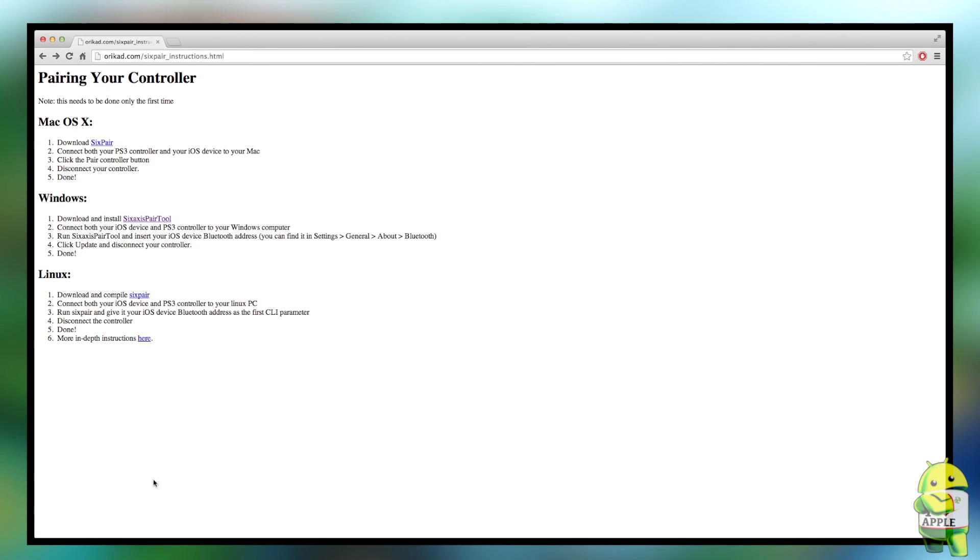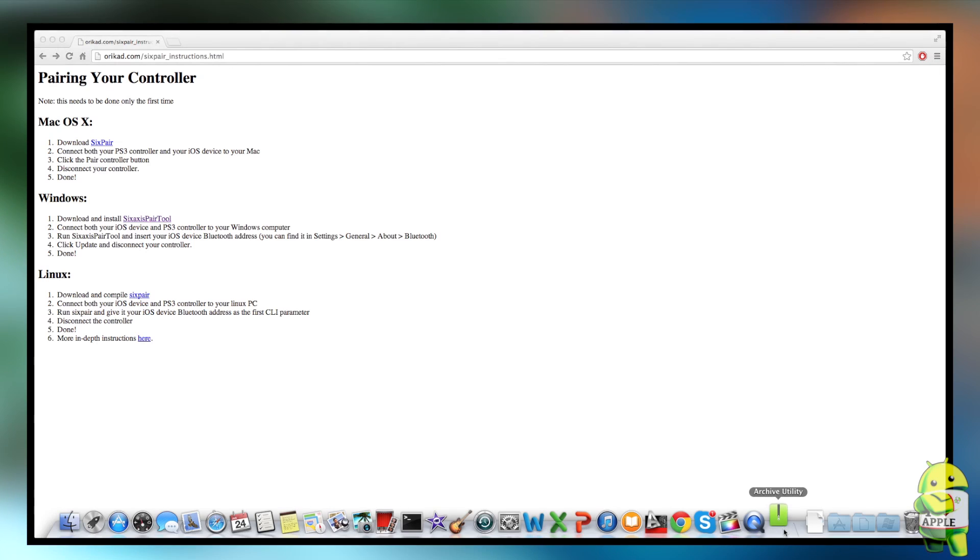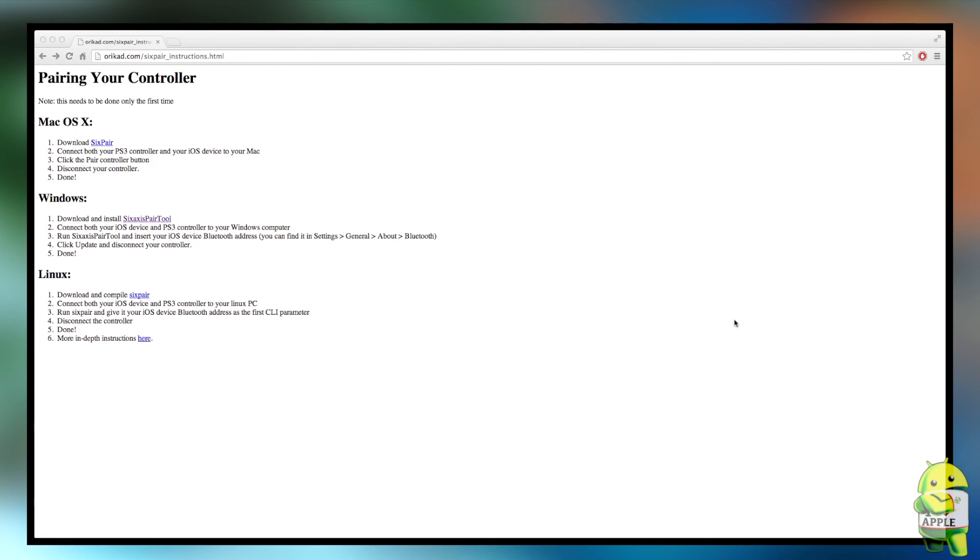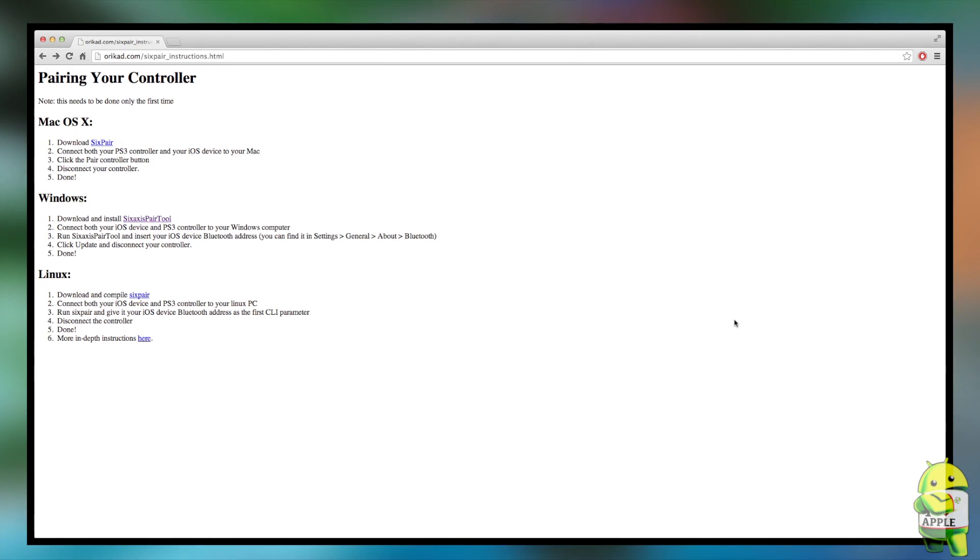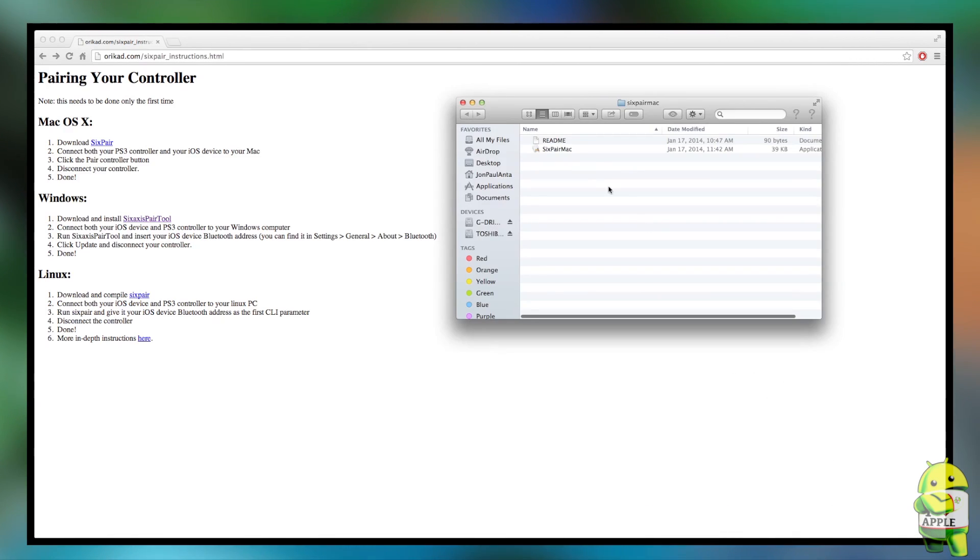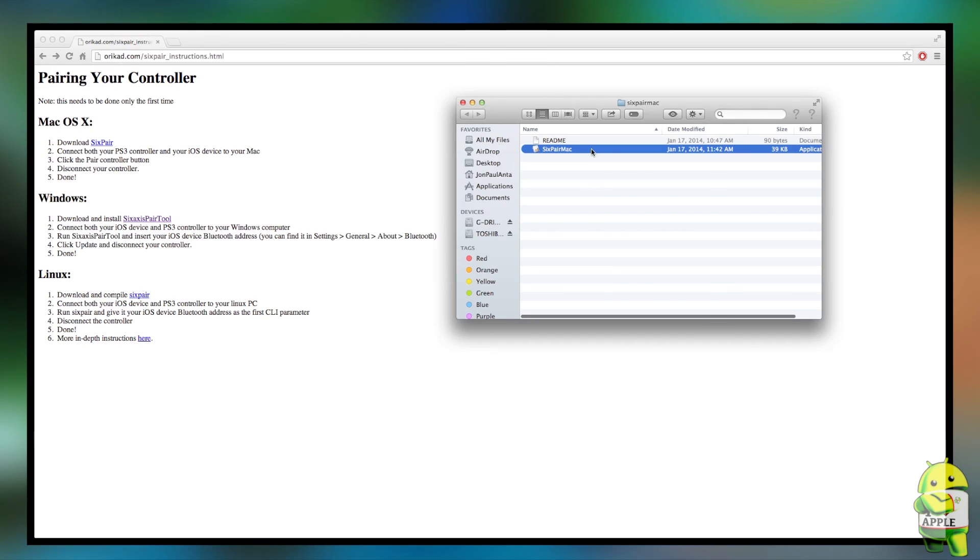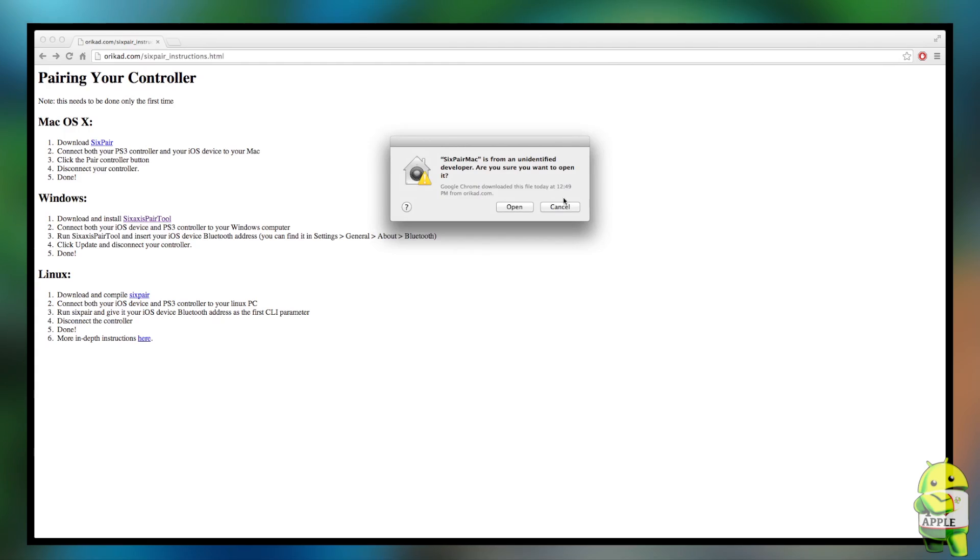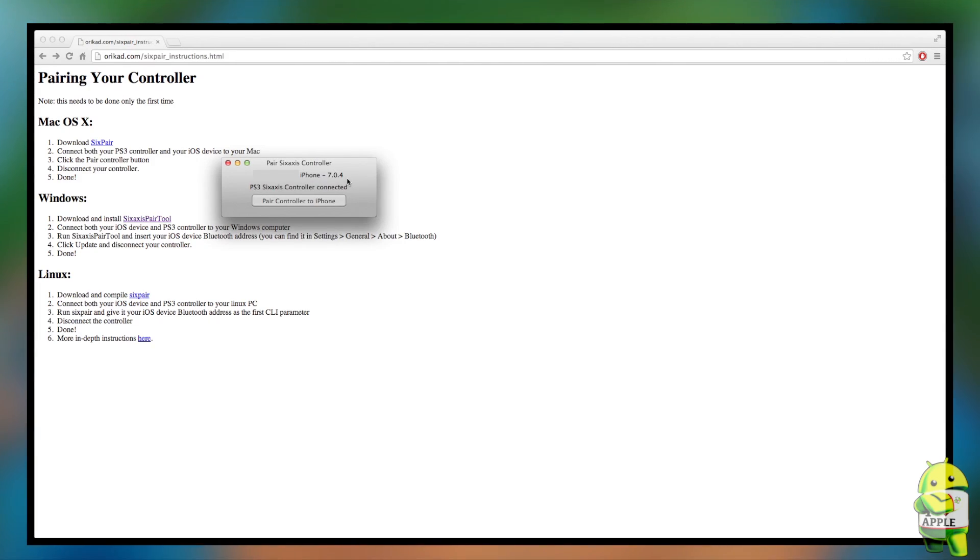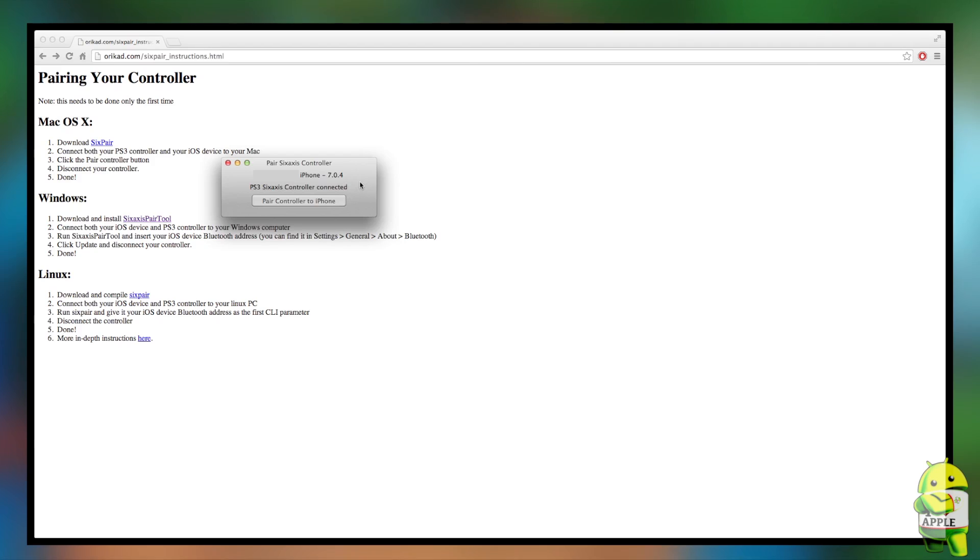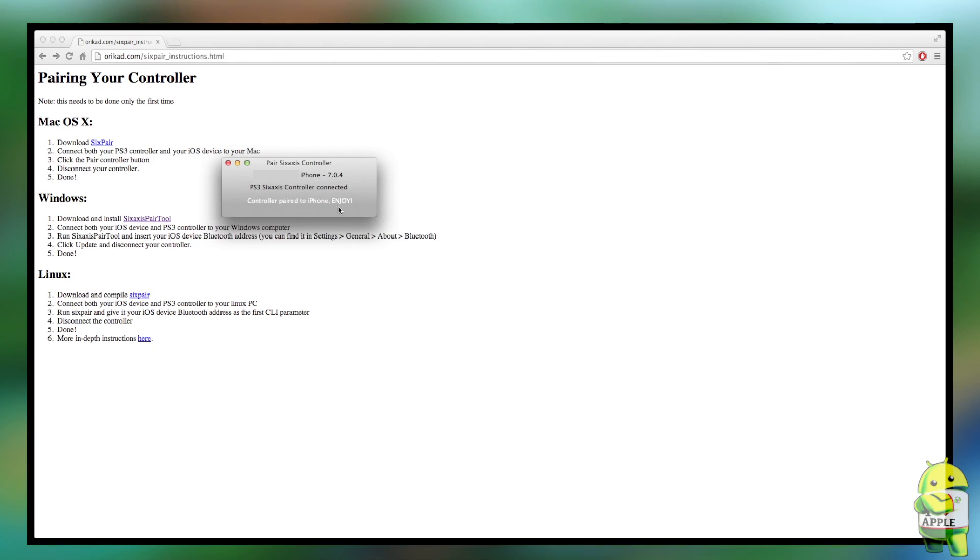Then you're going to want to open up the SixPair tool. Now take the time to plug in your PS3 controller using the USB that comes with it and also connecting your iDevice using the USB either Lightning Bolt cable or the other one. If you're on a Mac you're going to have to right-click or double tap on a trackpad, hold down Option and click Open. You'll see your iPhone's name and then the PS3 SixAxis controller connected and all you have to do is click Pair Controller to iPhone. That's it, it's that simple, that's all you have to do to pair the controller to the iDevice.